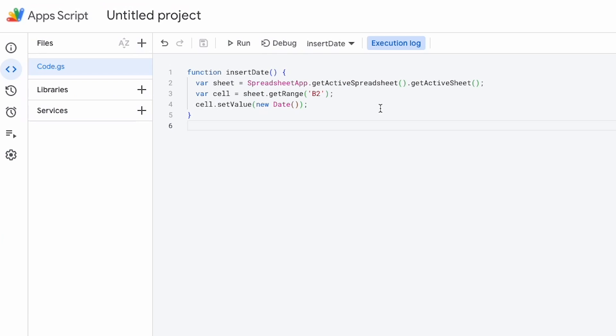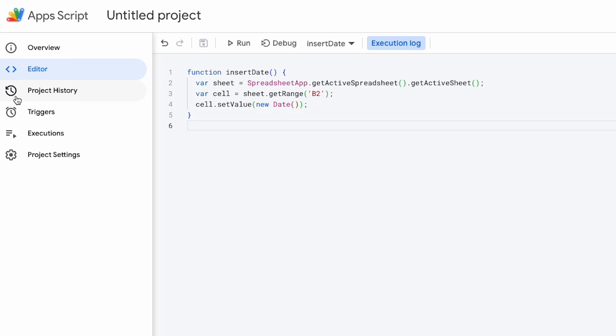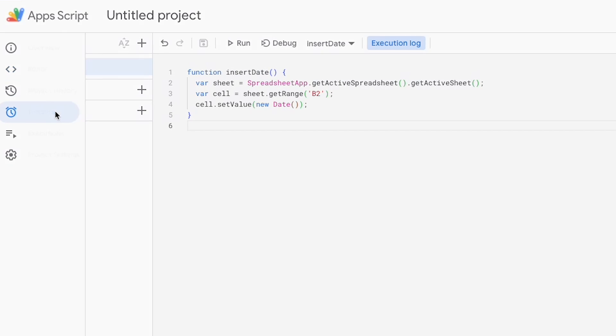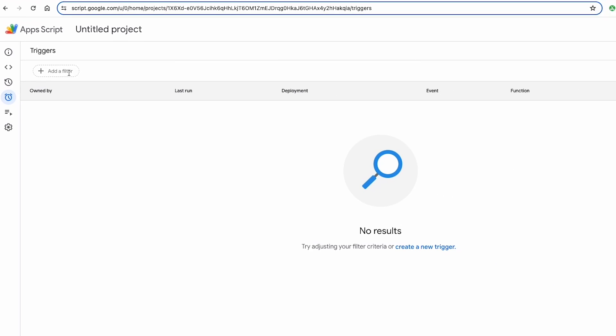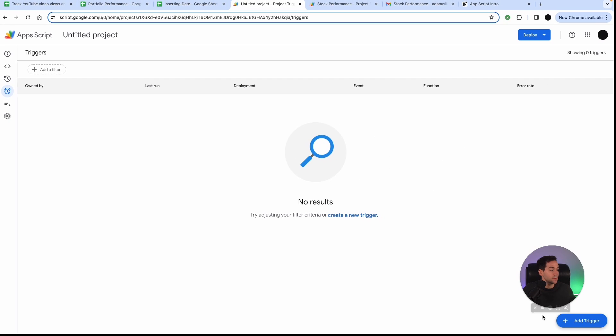So great I can run this now from the script but I want to run this from a number of different places. So the first thing I can do is I can set a time-based trigger.